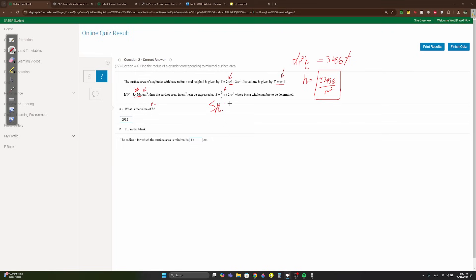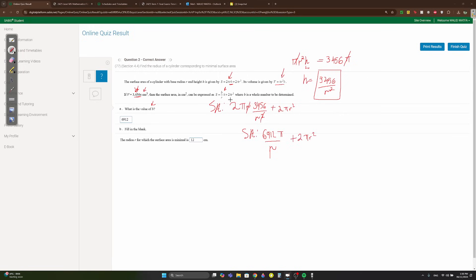Substitute h = 3456/r² into the surface area: 2πr(3456/r²) + 2πr². The r cancels with r², giving 6912π/r + 2πr². So b = 6912.